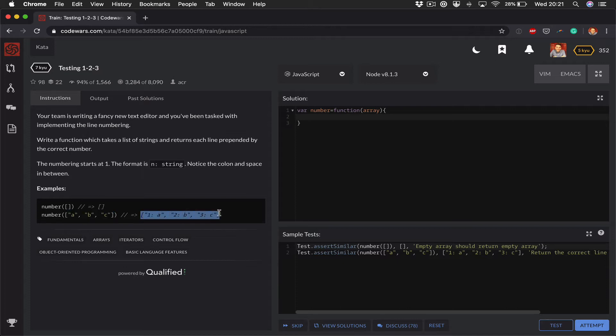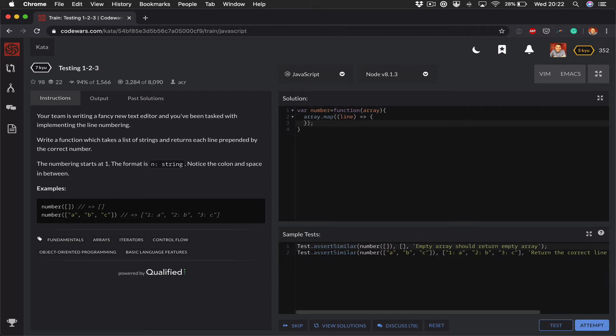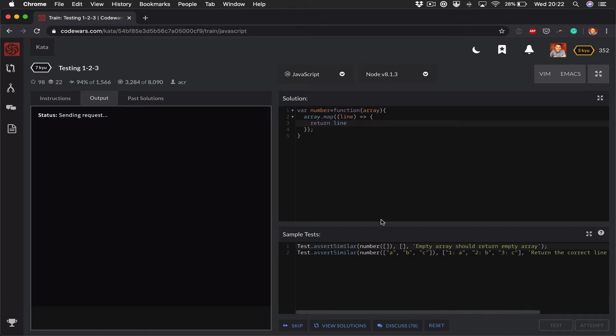I'm going to try and use map because then I can map over this and return this without having a holder which I'd need for each. So I can do array.map passing line - so line would represent each element in the array and that takes a function. Close that off and I can just return a line to kick things off. So if I test that